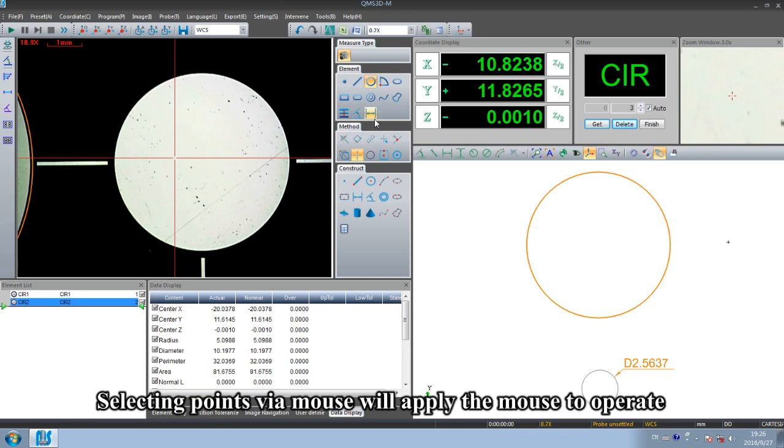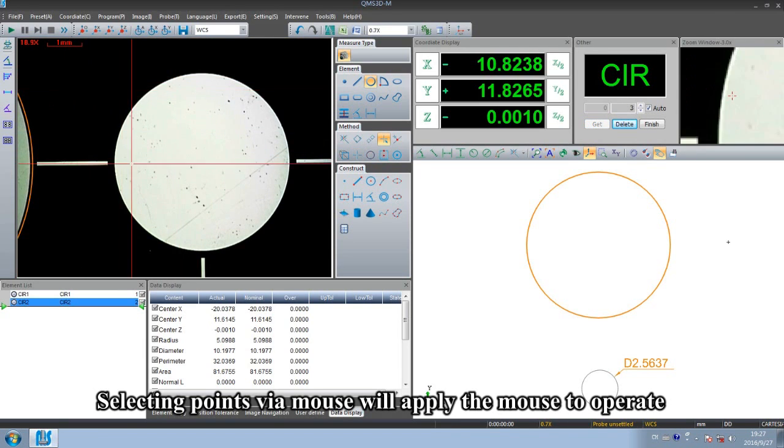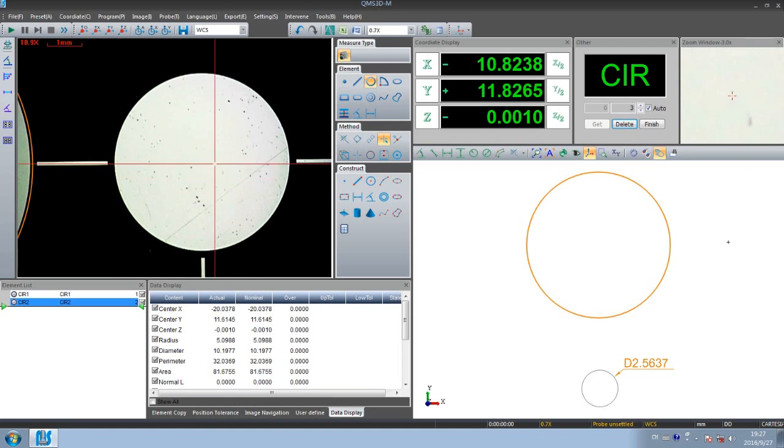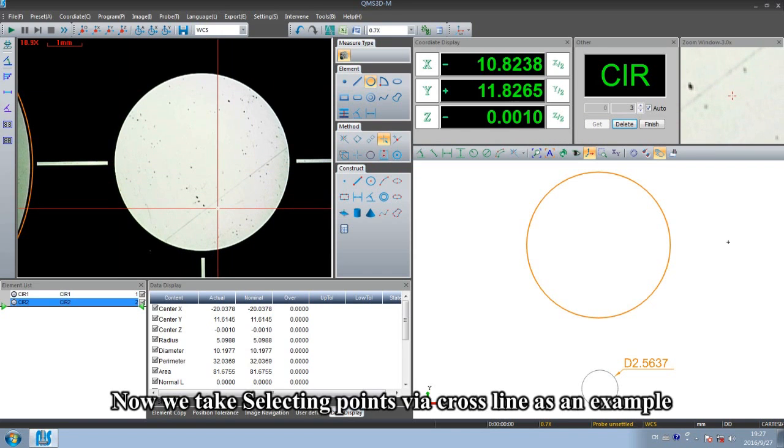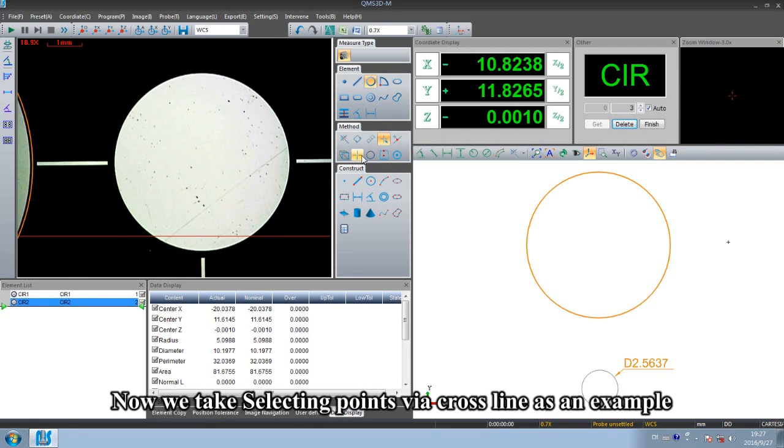Selecting points via mouse, we apply the mouse to operate. Now we take selecting points via cross line as an example.